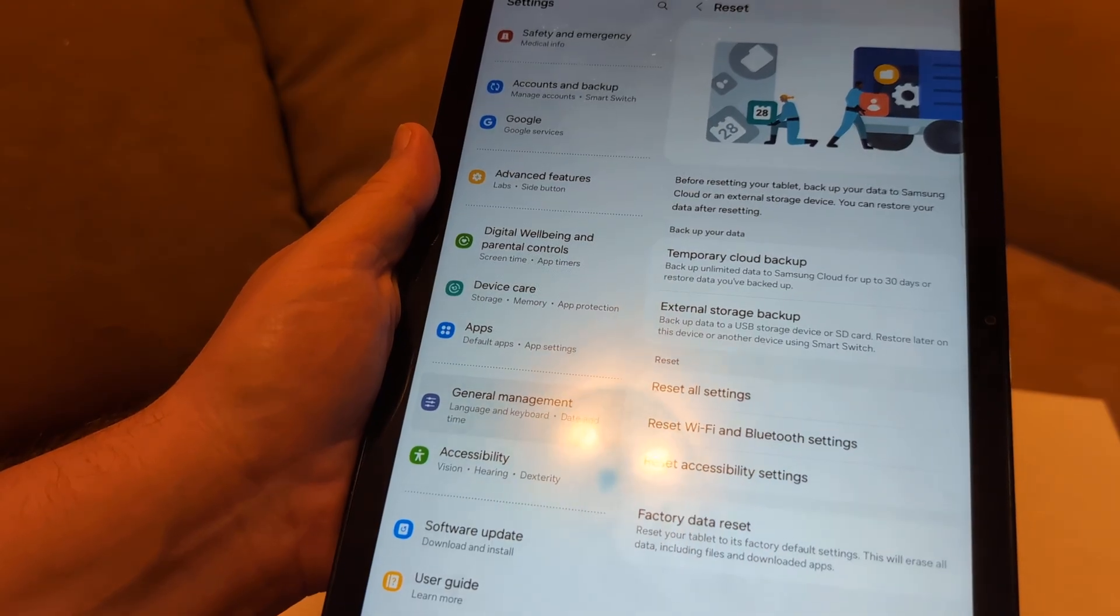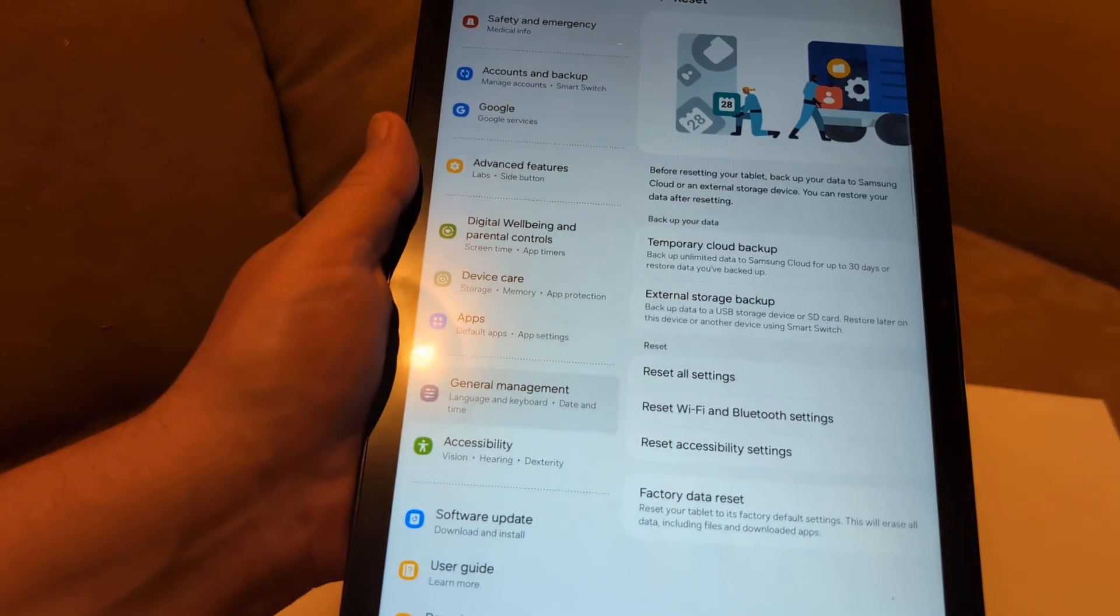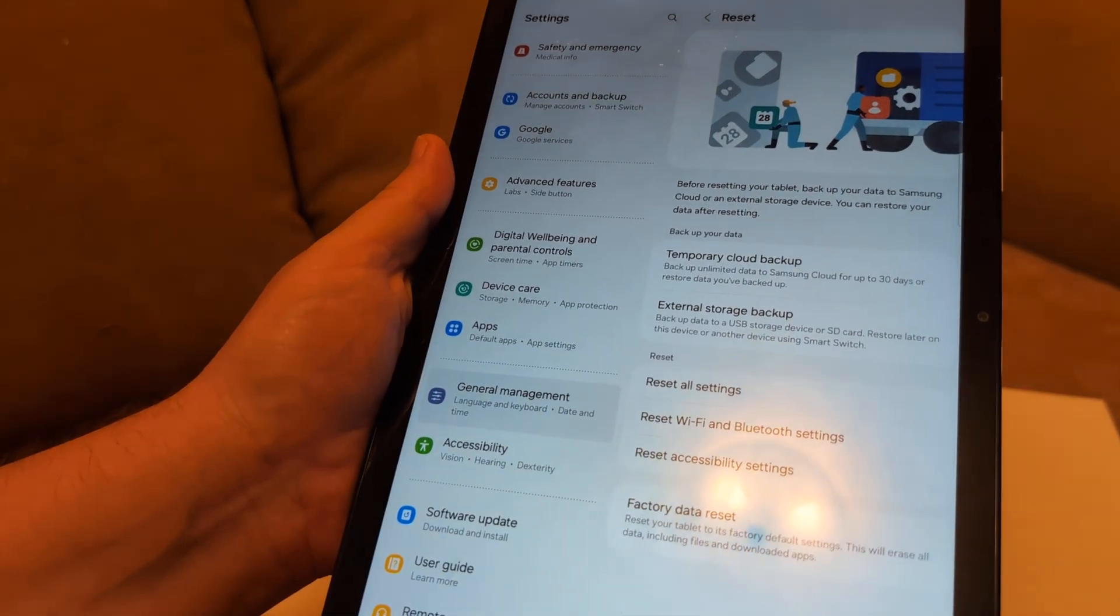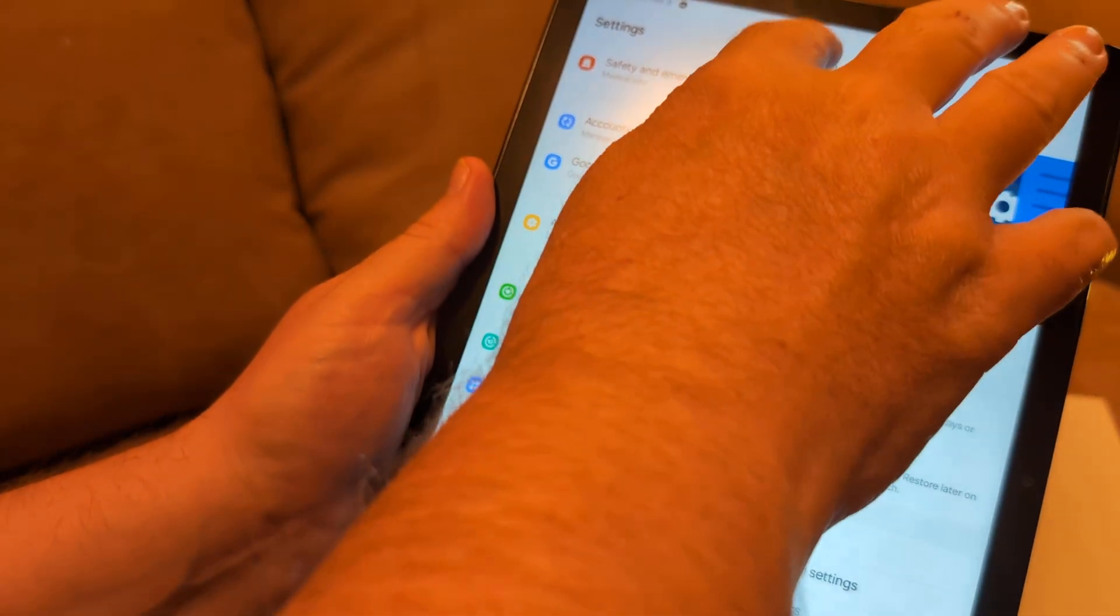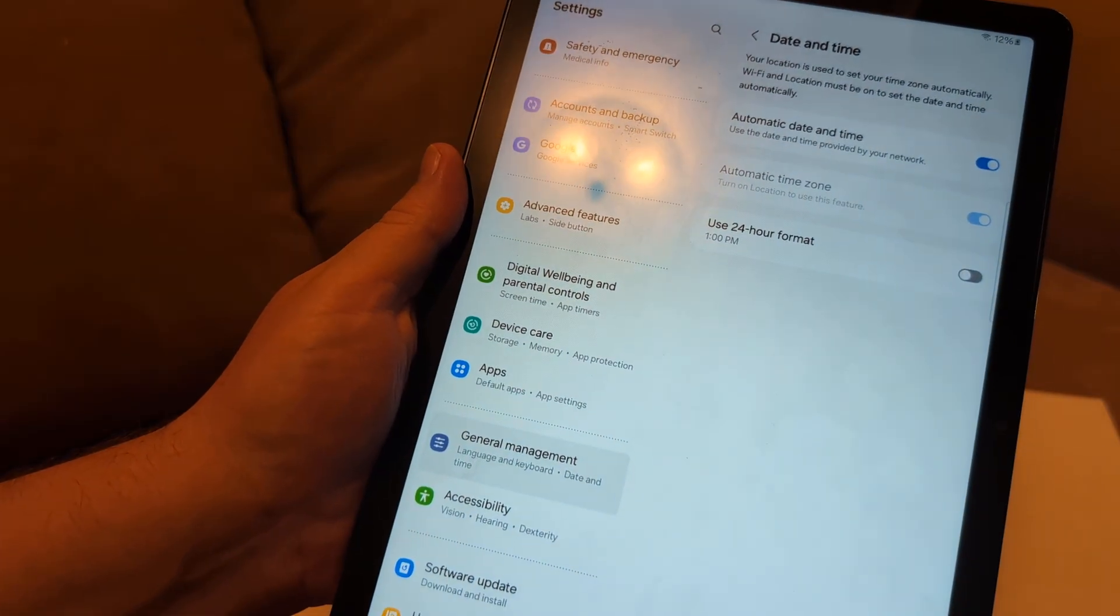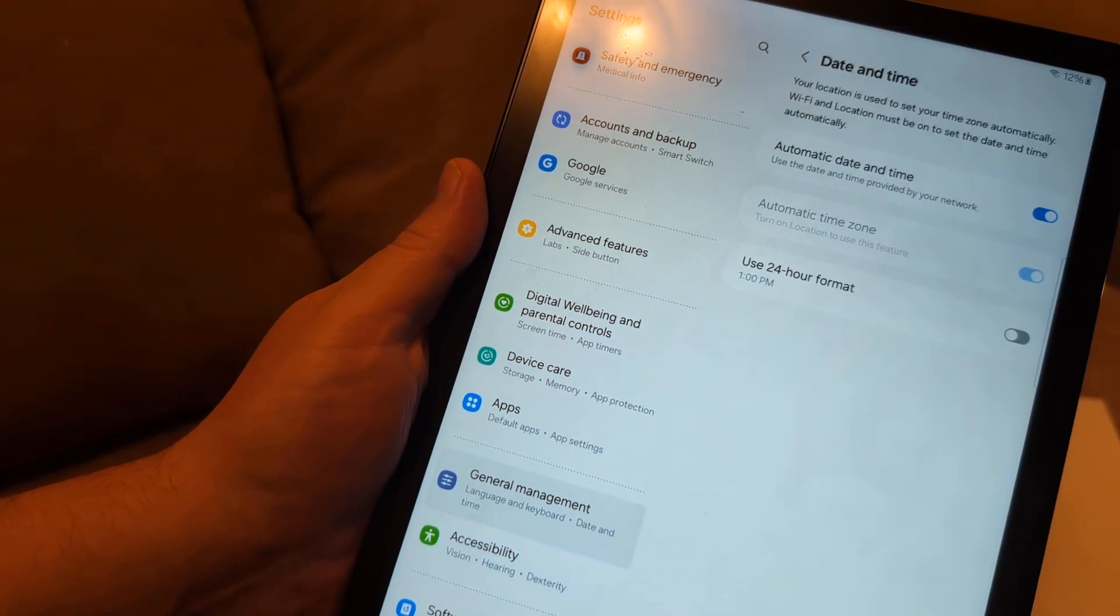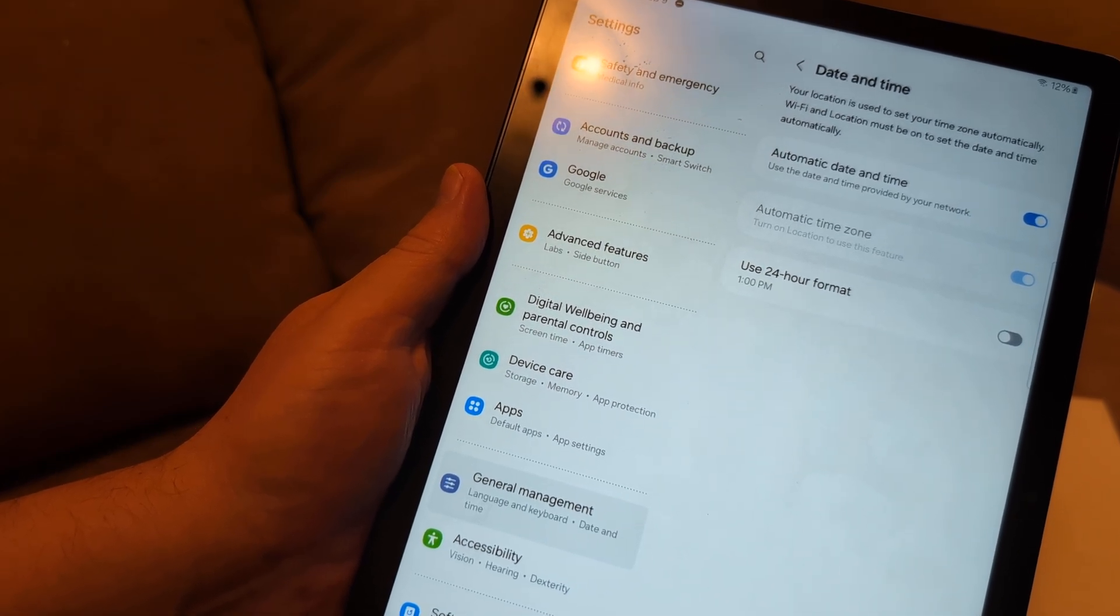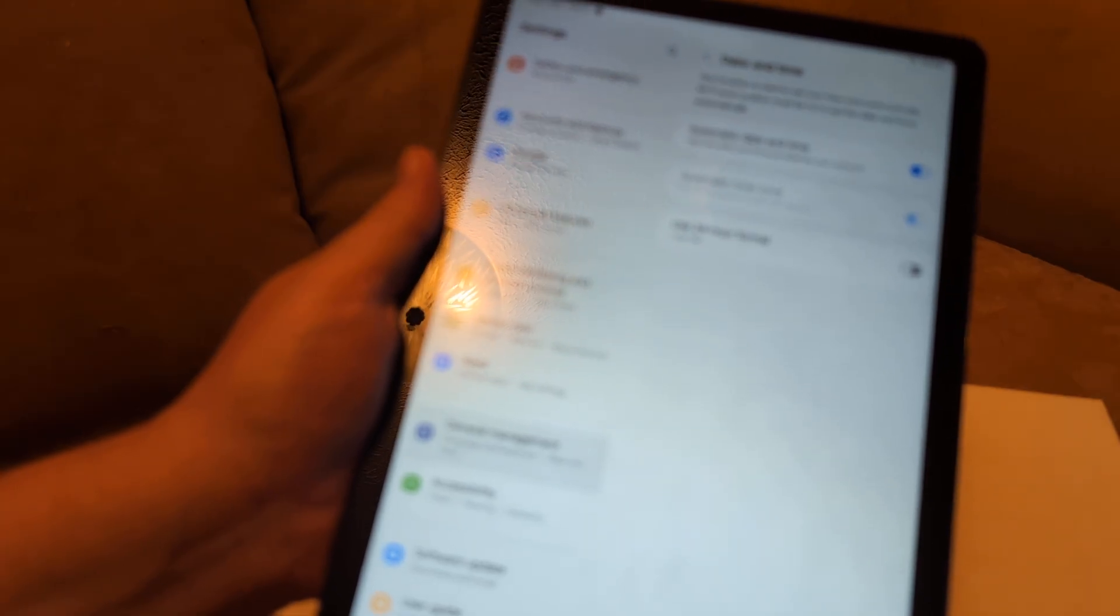Next thing I want you to do is go back to general management, and then go to date and time. I want you to make sure automatic date and time is on, because if you do not have the right date and time, that will make it so you can't install the app.